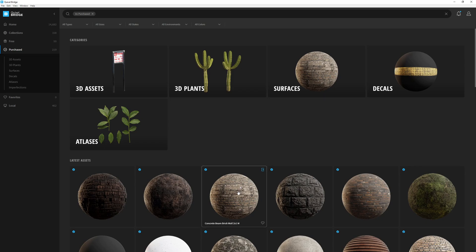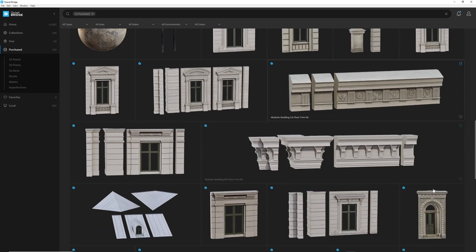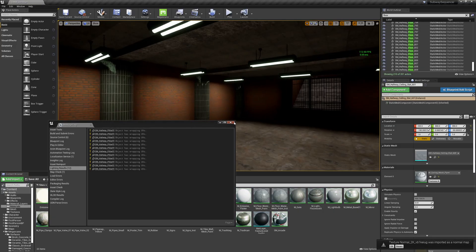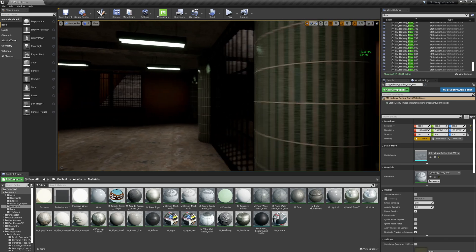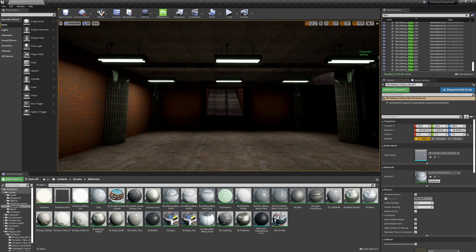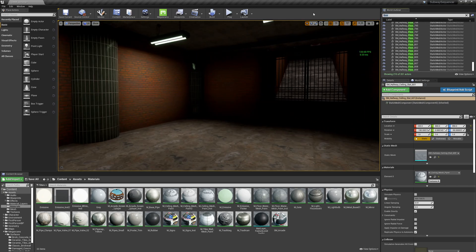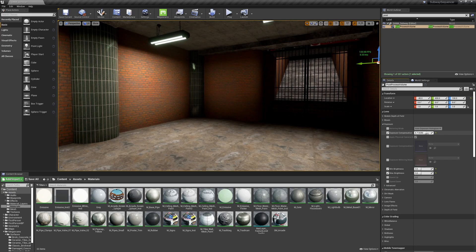I'm going to add something like this — it's called 'concrete beam brick wall two by one'. Let's export this from Bridge. Don't mind that warning. Two things I want to fix: the scene is a little dark at the moment, so we could brighten it up a little bit.